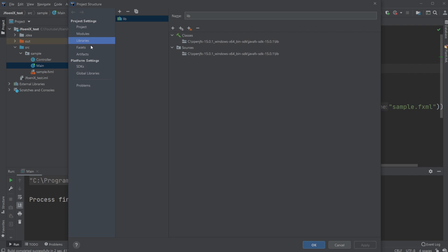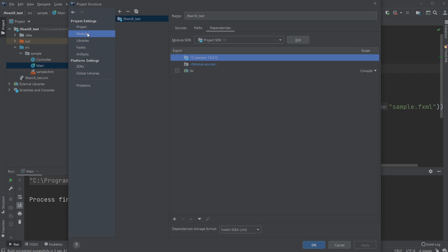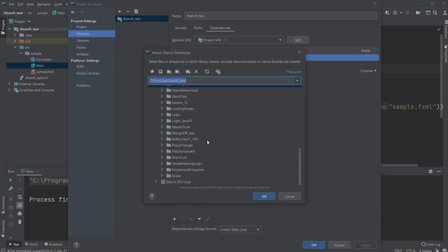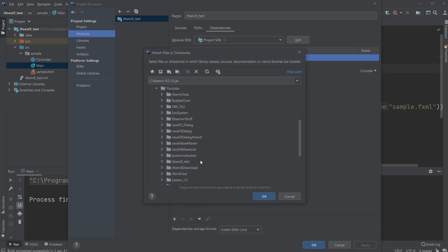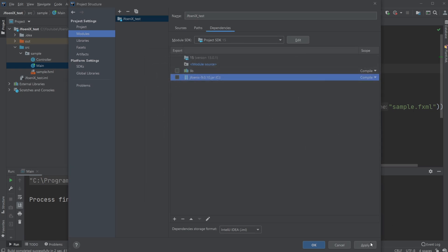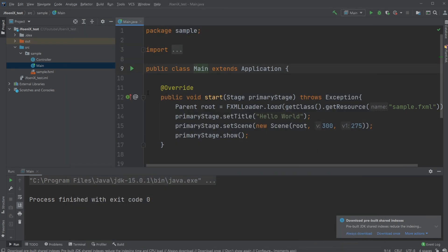I can go back to project structure and then go into modules dependencies. Then down here, we would add a dependency, which is going to be a jar file. And I am going to add my JFoenix file, which I downloaded in this case, just put it inside my C drive. Just add this one, apply. Okay.